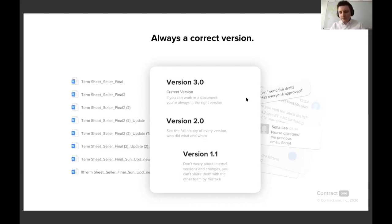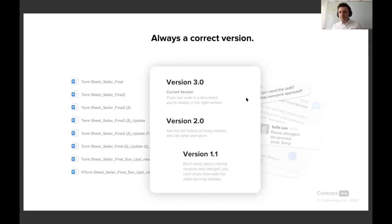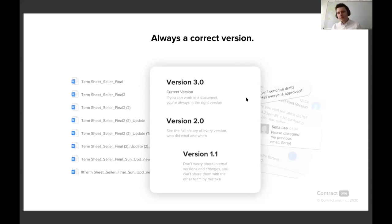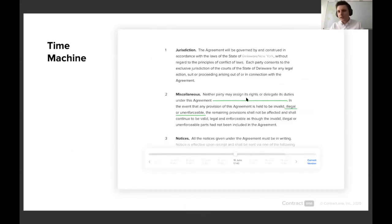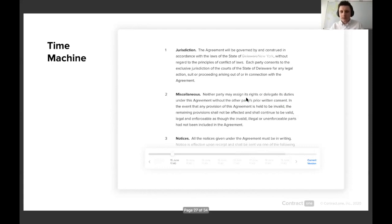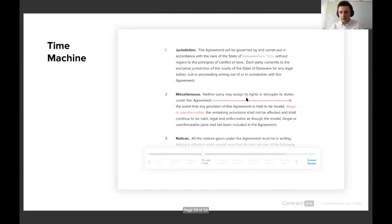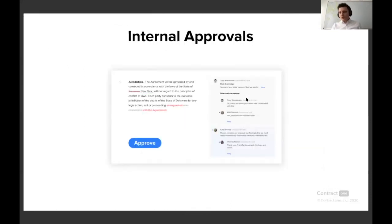But not only do versions work beautifully, there's a completely different approach to how you see those changes and you find those versions. In standard tools, you would probably have to locate the correct version, compare them, and find out those changes. We think it should be done visually and in a different way in Contract One. So instead we have this time machine. Whenever you want to see the history of any particular paragraph, you just kind of rewind the time machine and you see how the paragraph evolved over time.